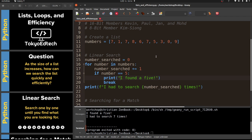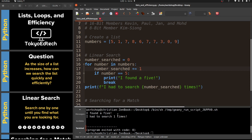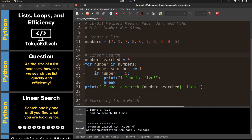Think about this logically - if we swap the five and the seven, running it again found a five with only one search. If we put the five at the end, swapping it with the nine, it had to search ten times. So with ten items, the maximum was ten and the minimum was one, meaning the average would be somewhere right in the middle.